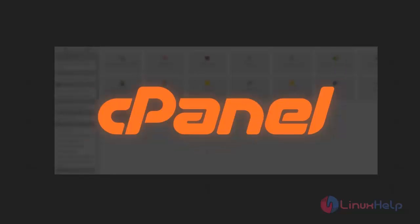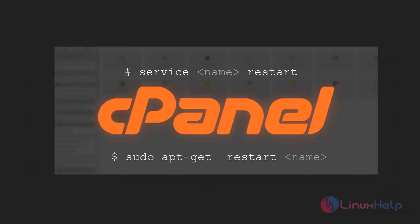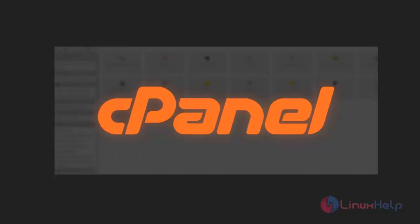So basically to restart the services from command line, we may use service restart the service name or apt-get restart the service name. Through cPanel, we can do the restart graphically.